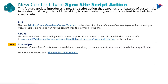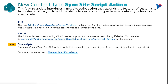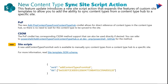Now you have the ability to use PnP, CSOM, as well as most recently site scripts to add content types from the hub. This allows you to manually sync content types from a content type hub to a specific site. If you're interested in learning more, check out the site template JSON schema — you specify the verb addContentTypesFromHub and then specify the content type IDs in an array.